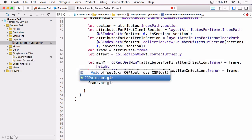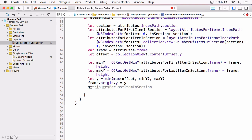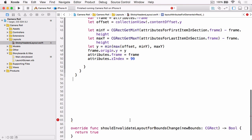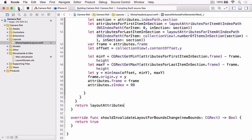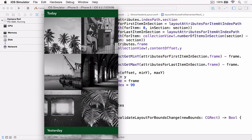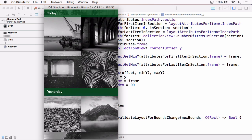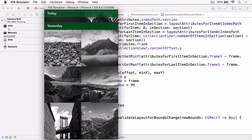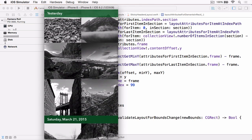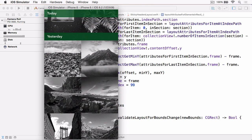We can then set that on our frame's origin, and update our attributes to use that frame instead. Finally, we just need to set the Z index of our attributes to something high, so that they're guaranteed to appear on top of all the cells, because they're pinned to the top of the collection view as the user scrolls. And now the final thing we need to do is return our layout attributes array. With that done, if we build and run, you'll see our headers are all still correctly positioned, but as we scroll they're pinned to the top of the collection view, until the next section header comes along, at which point they're bumped out of the way — which is exactly the behavior that we get from UITableView.